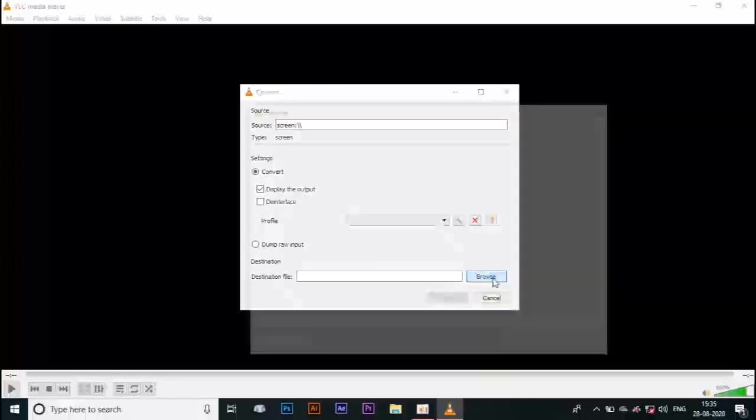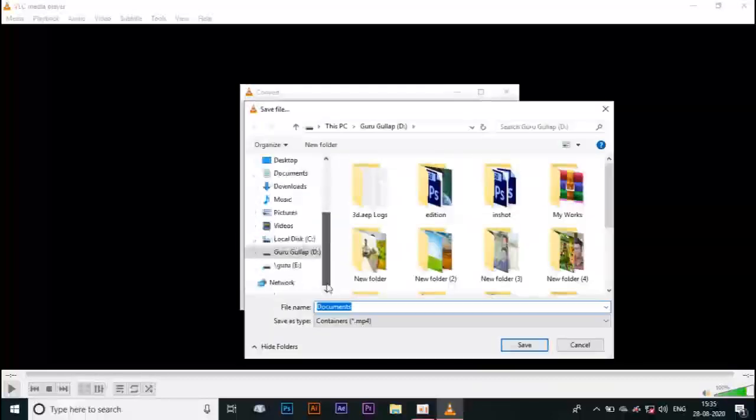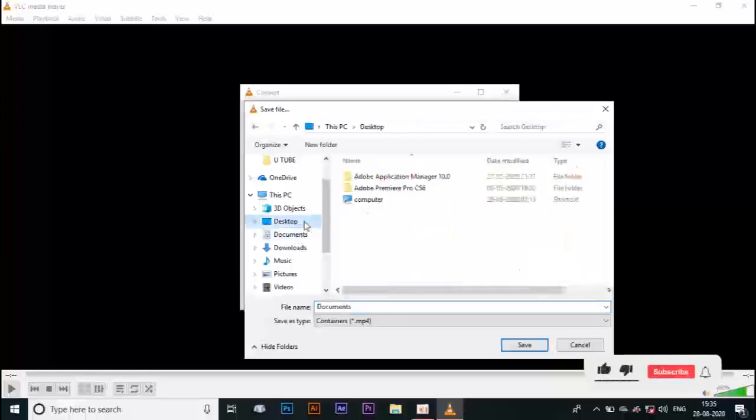I am going to save the video. Now I am going to record the video.